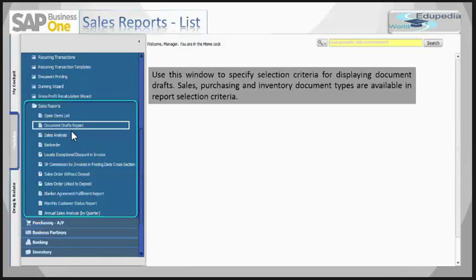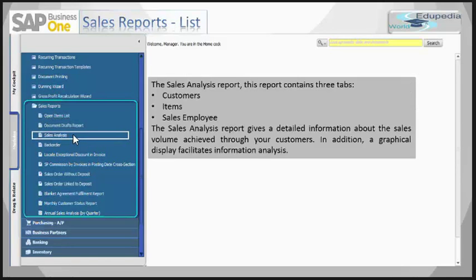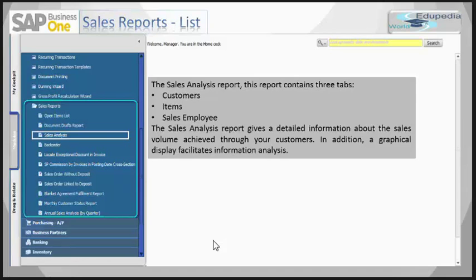Next is the sales analysis report. This report contains three tabs: customer tab, items tab, and sales employee tab. The sales analysis report gives detailed information about sales volume achieved through your customers. In addition, a graphical display facilitates information analysis.